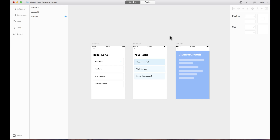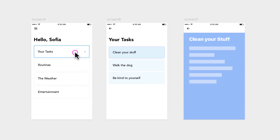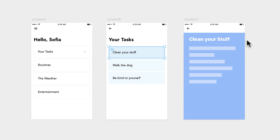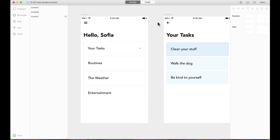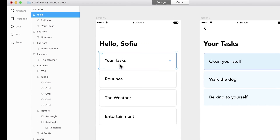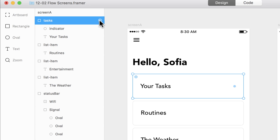Now let's create a more complex Flow component. Here I have three screens and I want to be able to navigate through them. There's one button that will take me to the second screen, another button to take me to the final screen, and back buttons to return to the previous screen. The first thing I need to do is add targets to all the buttons I'm going to use. I'll select the button called 'tasks' and add a target.